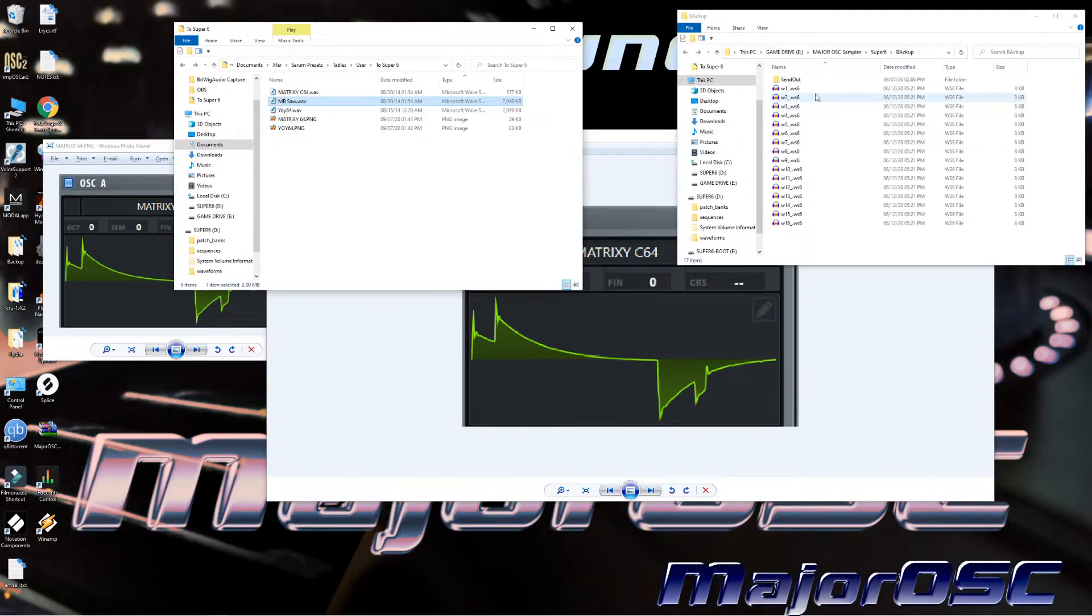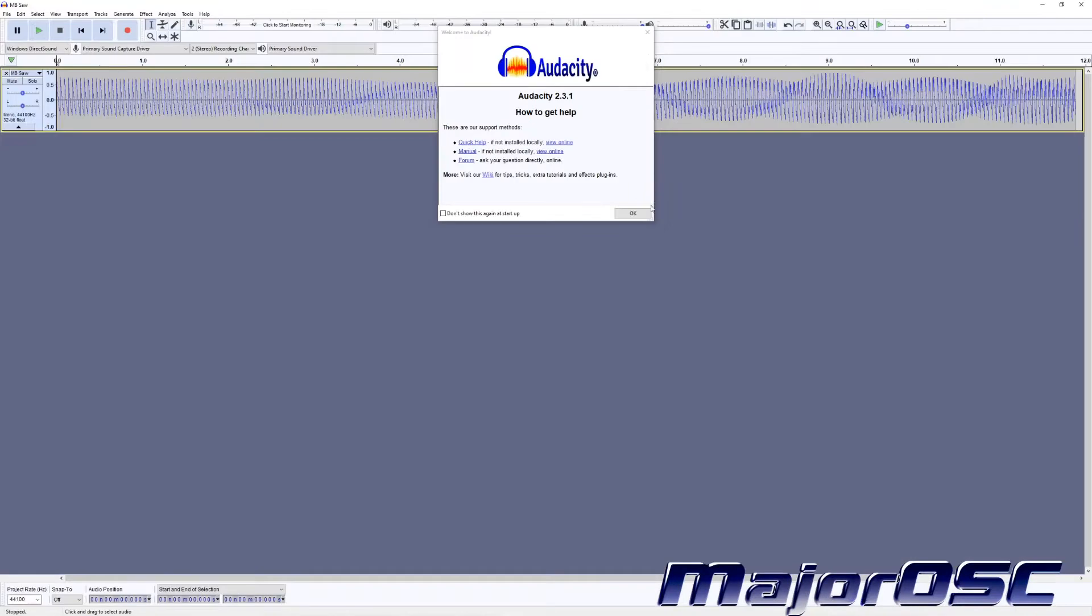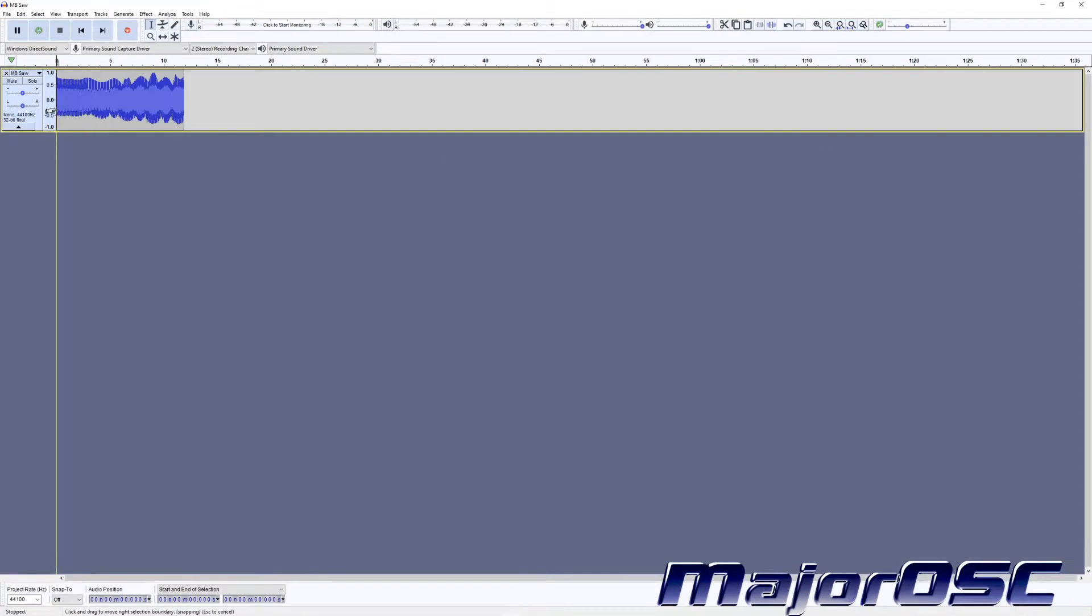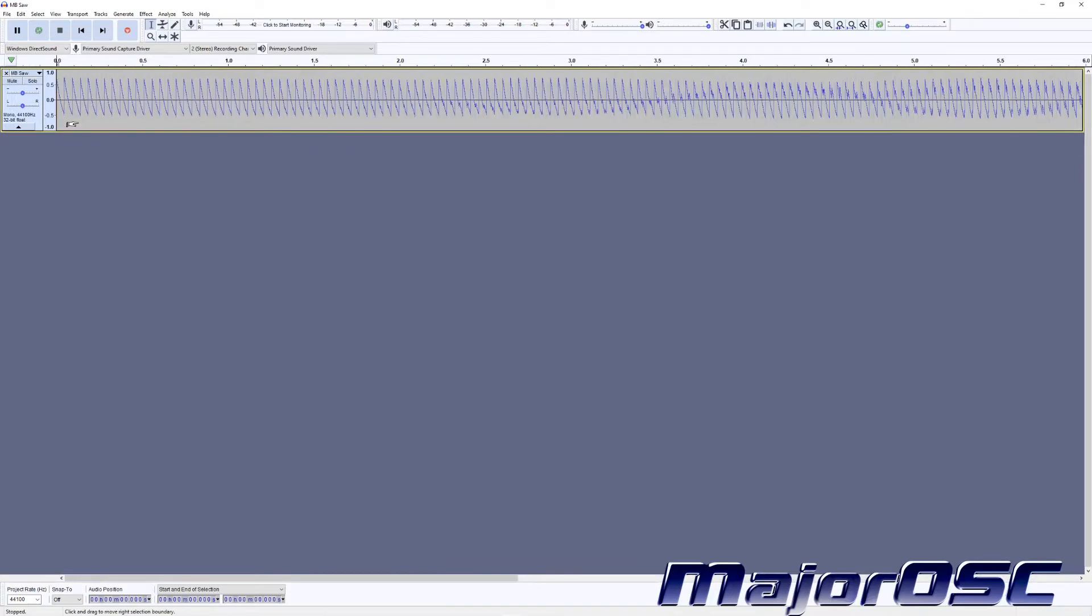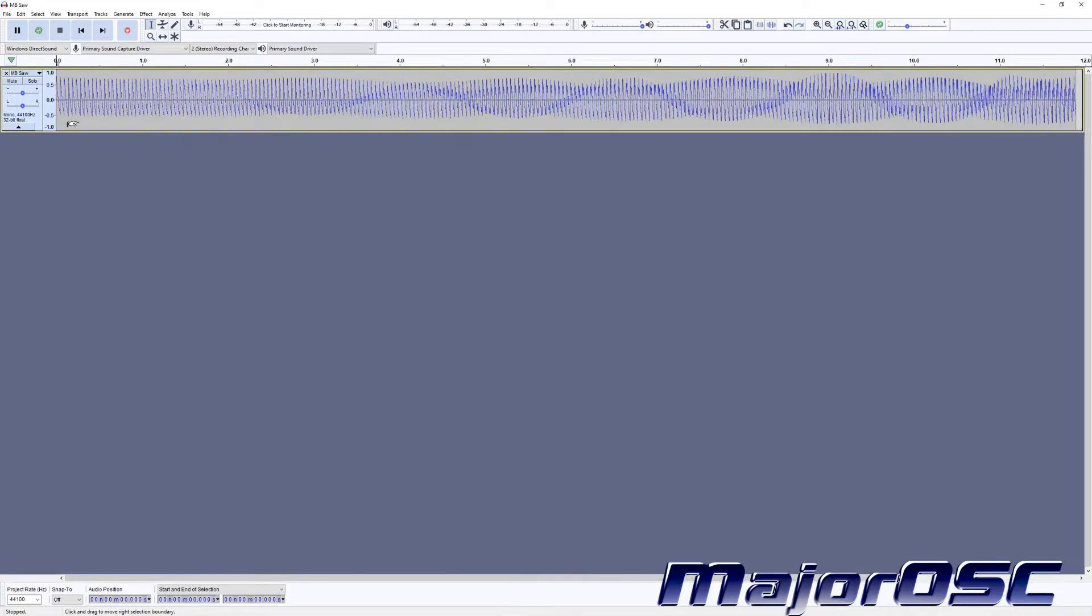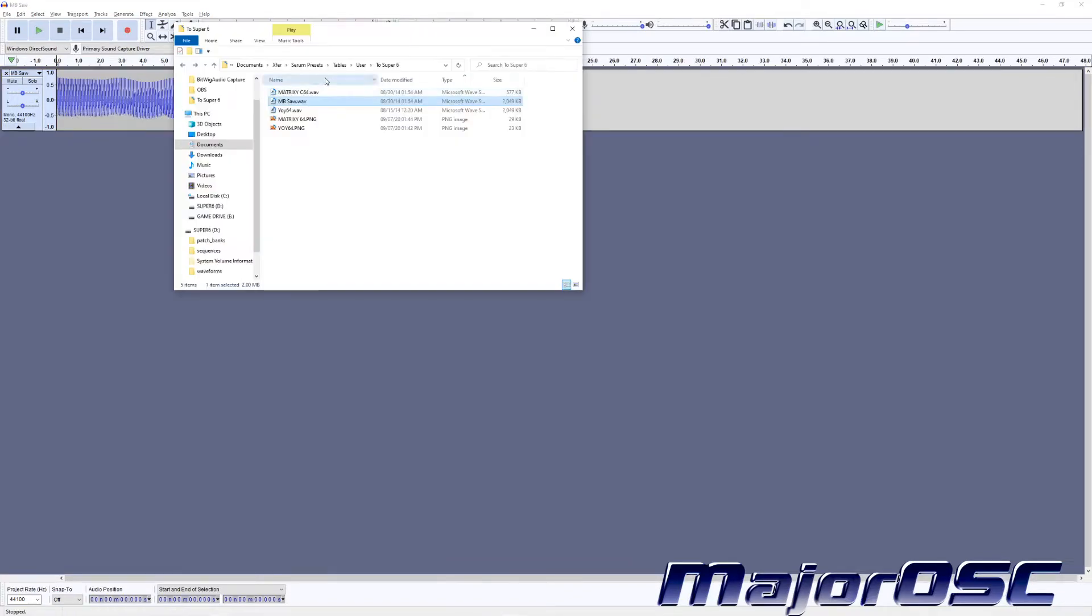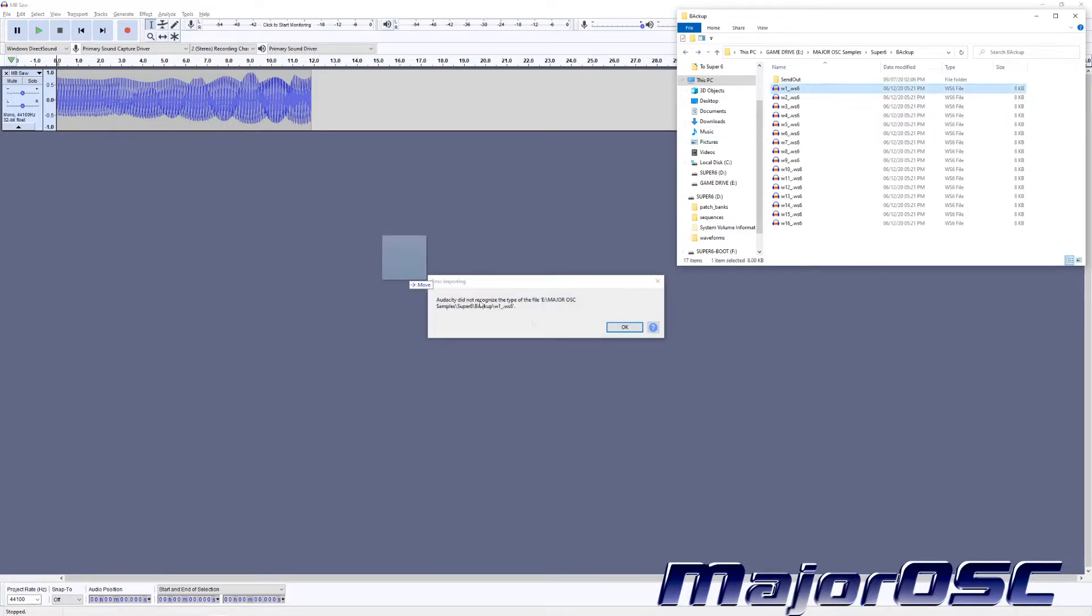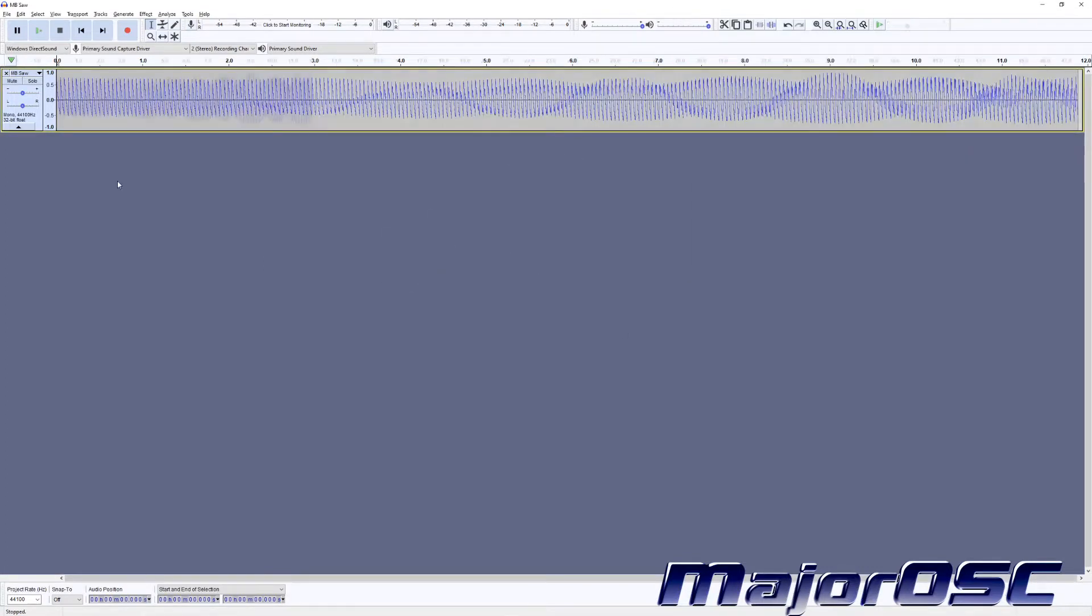And it loads. The next thing we're going to do is load in one of the stock waveforms from the Super Six. Here's the issue: you can't just click and drag them in. It won't let you. It'll give you this error.